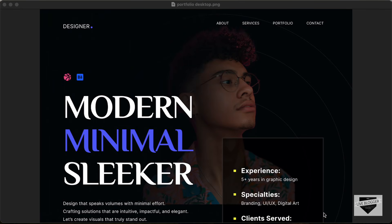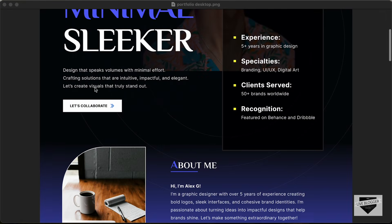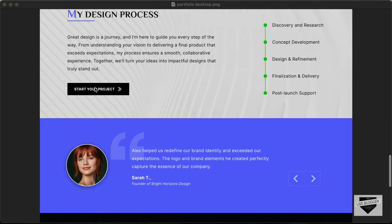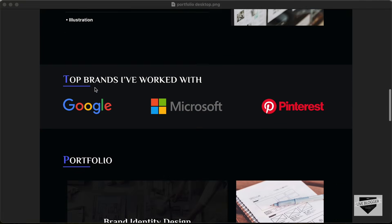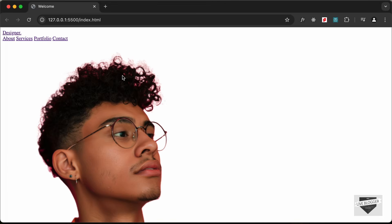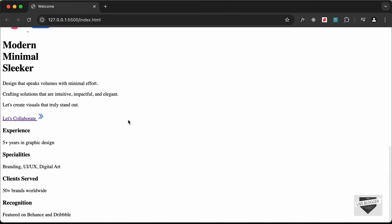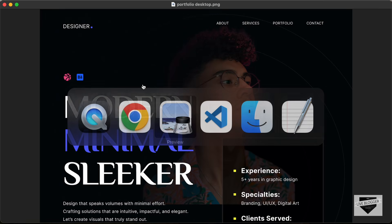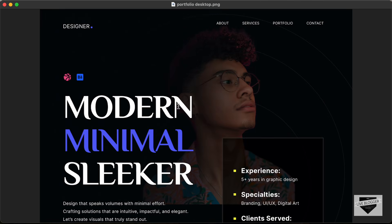Hi everybody, welcome to Live Blogger. In this tutorial series we are designing a portfolio website from scratch using HTML, CSS and JavaScript. In the previous video we started writing the HTML, and this is how it looks — we have written the HTML of our hero section. Now in this video we will add some CSS and make it look like the design, so let's get started.